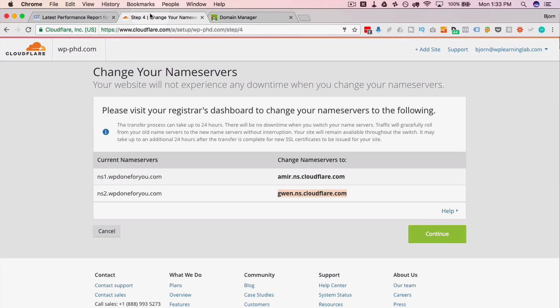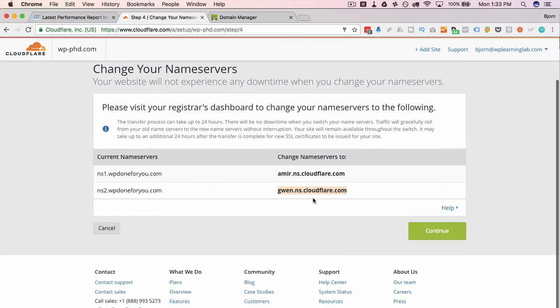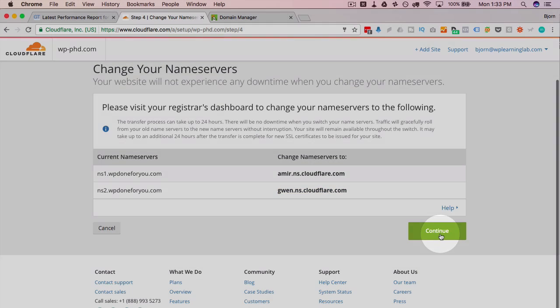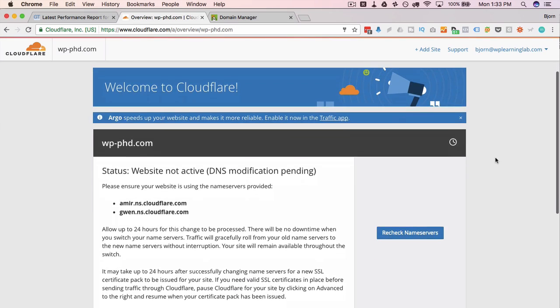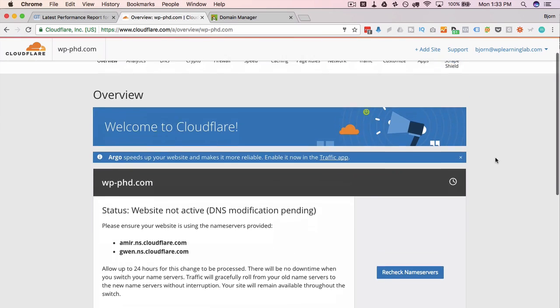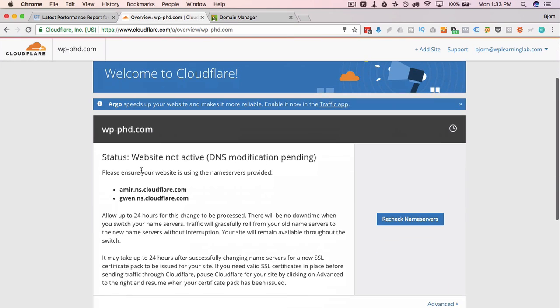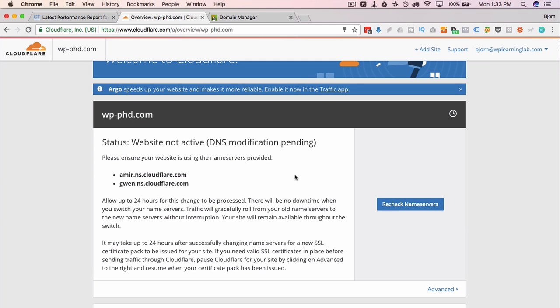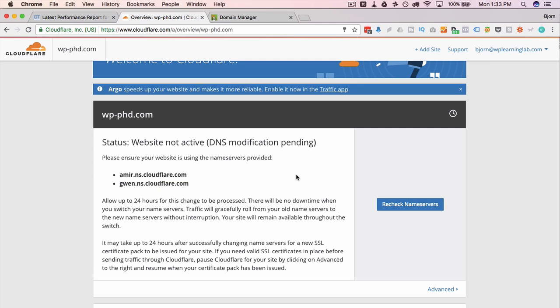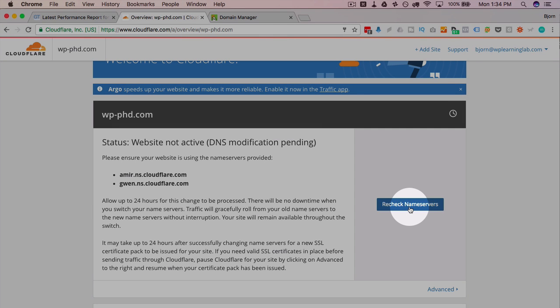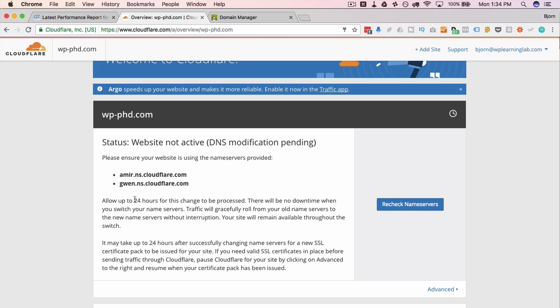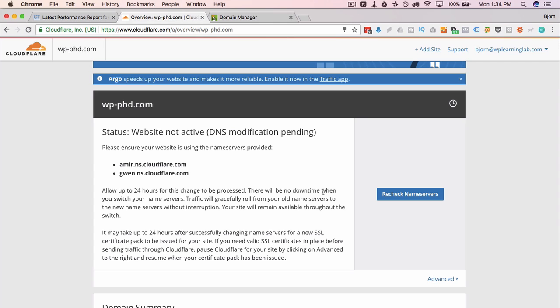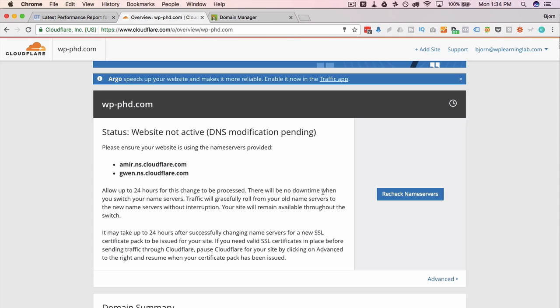So back in Cloudflare, we've made those changes. We're going to click on continue. And now we get a message saying status website not active, DNS modification pending, which is our name servers. I'm going to keep checking these updates by clicking recheck name servers. And when the name servers have updated, I'll continue on this video. It can take between 24 to 48 hours they say, but usually it's 10 or 15 minutes. It usually doesn't take very long at all. But I will see you when the name server change has taken effect.